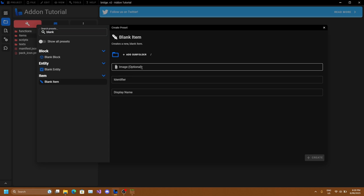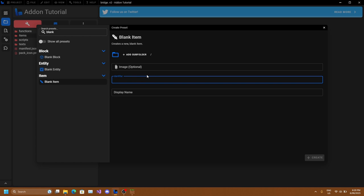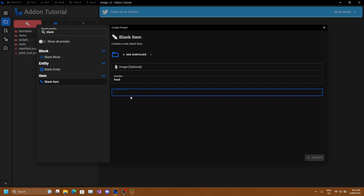Next we can set the image, which is optional. I'll be leaving this blank for now so I can show you how to change the texture later. Next is to set the identifier. We want to make this a food item for the first part of the tutorial, so we'll just call this food. You can only use alphanumeric characters with underscores. Next is the display name - this is what's displayed inside Minecraft when you hold the item, so we'll just name this food.